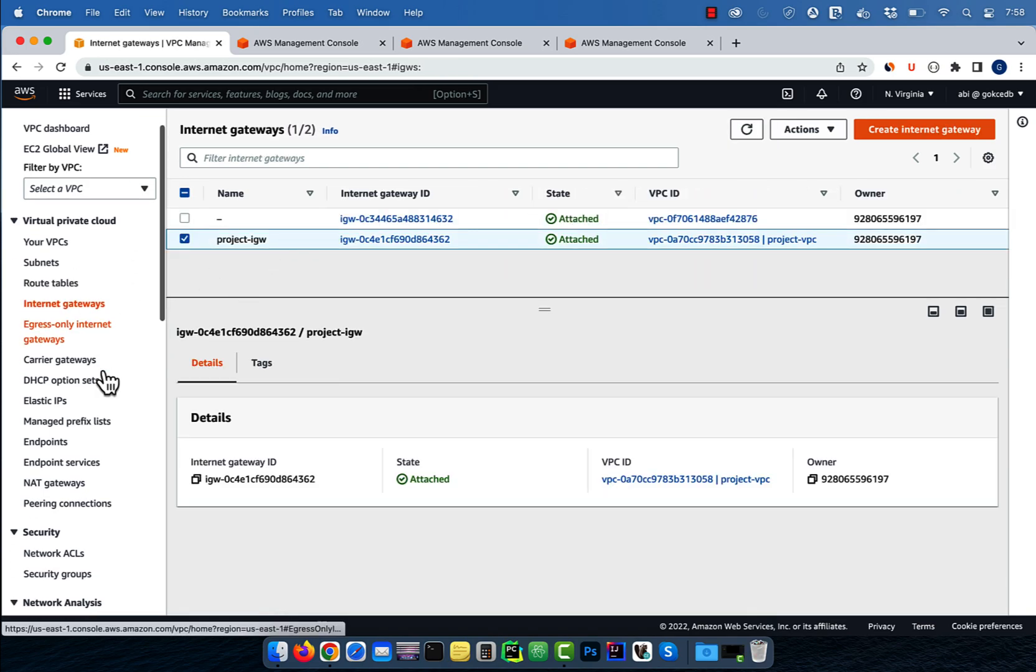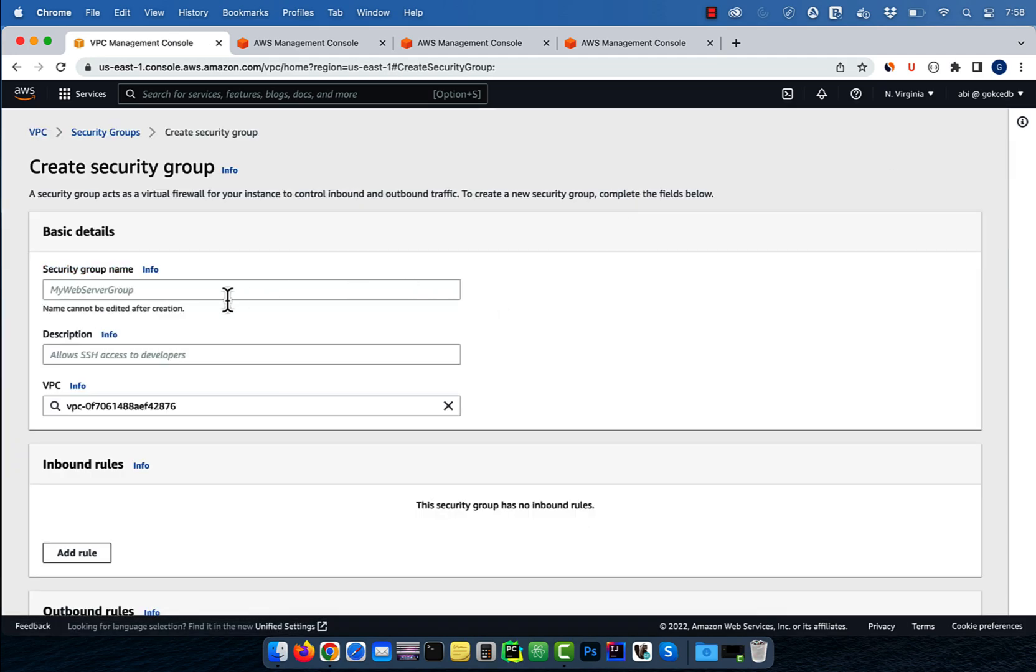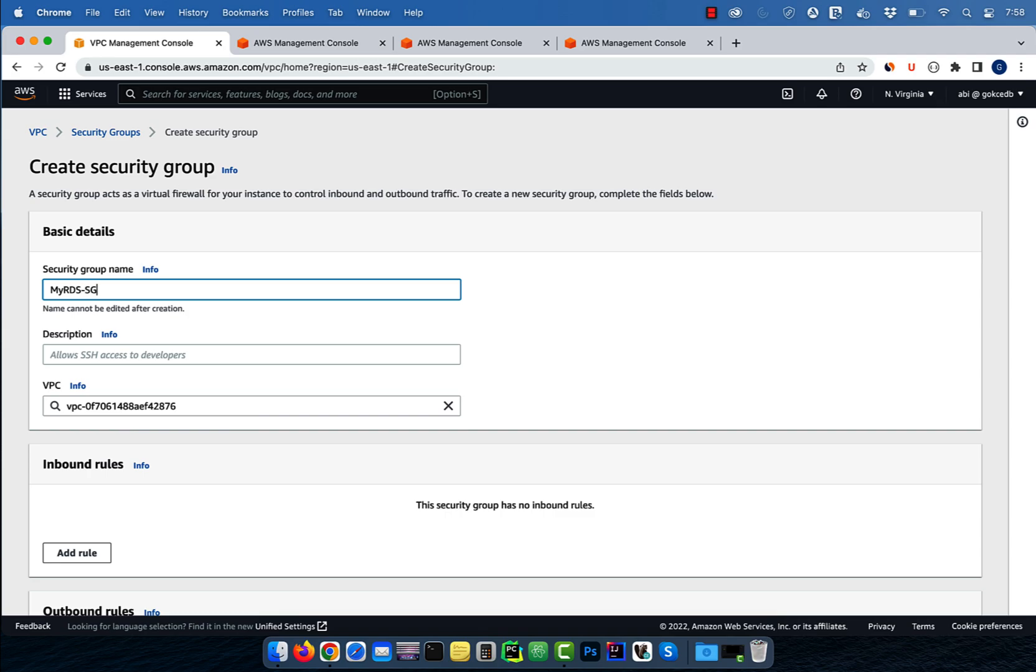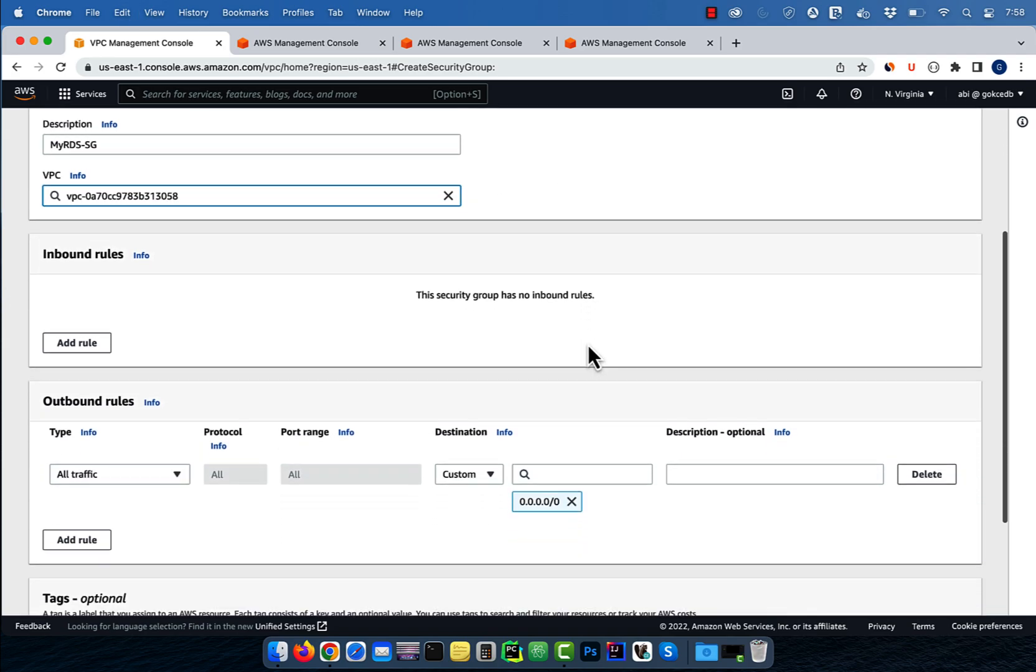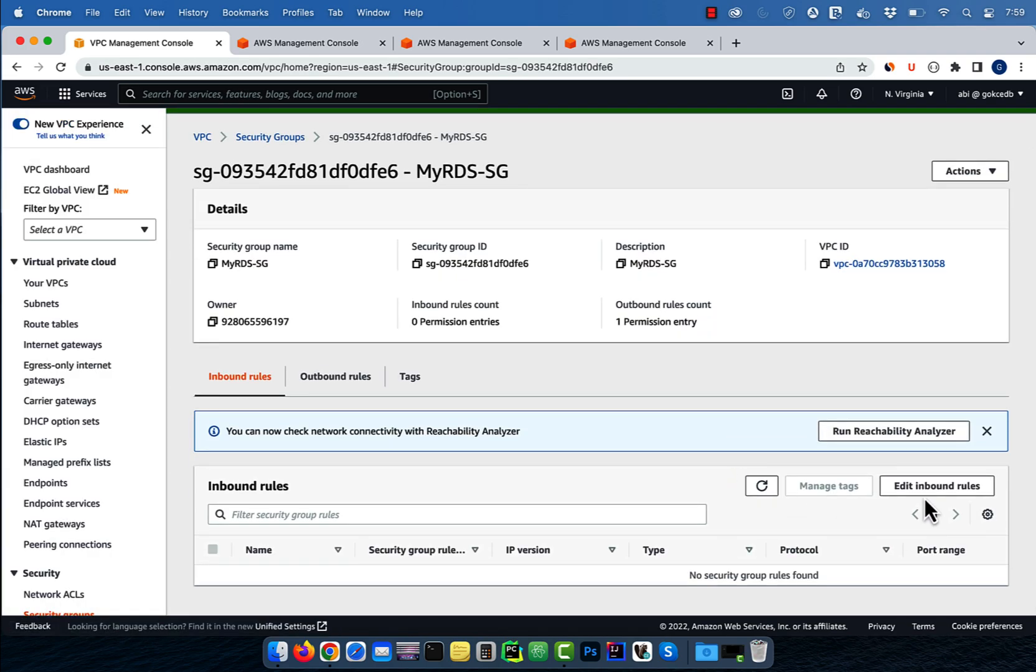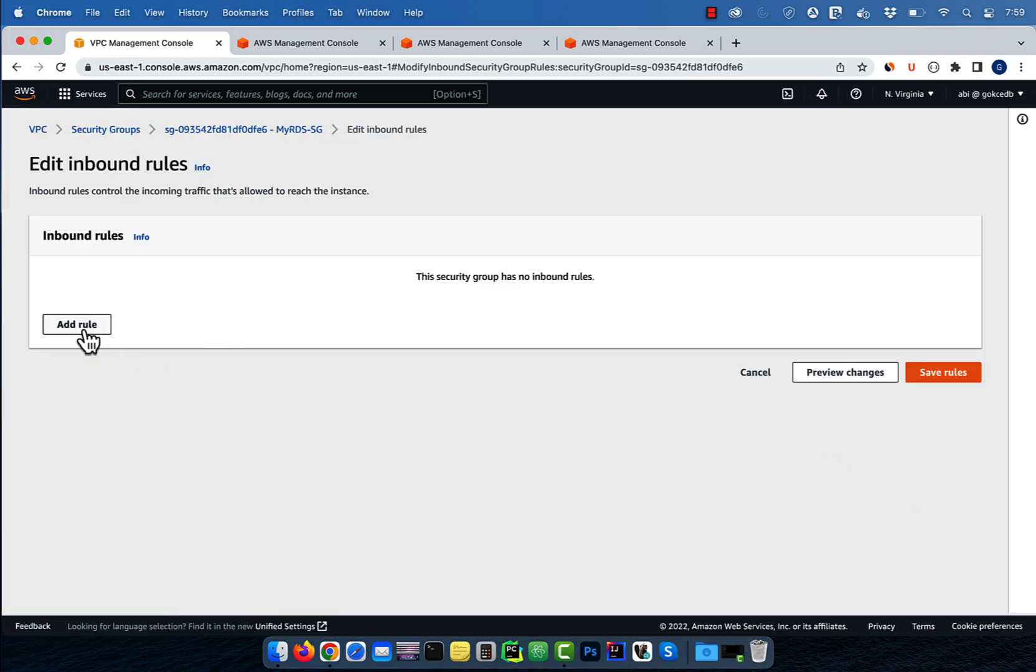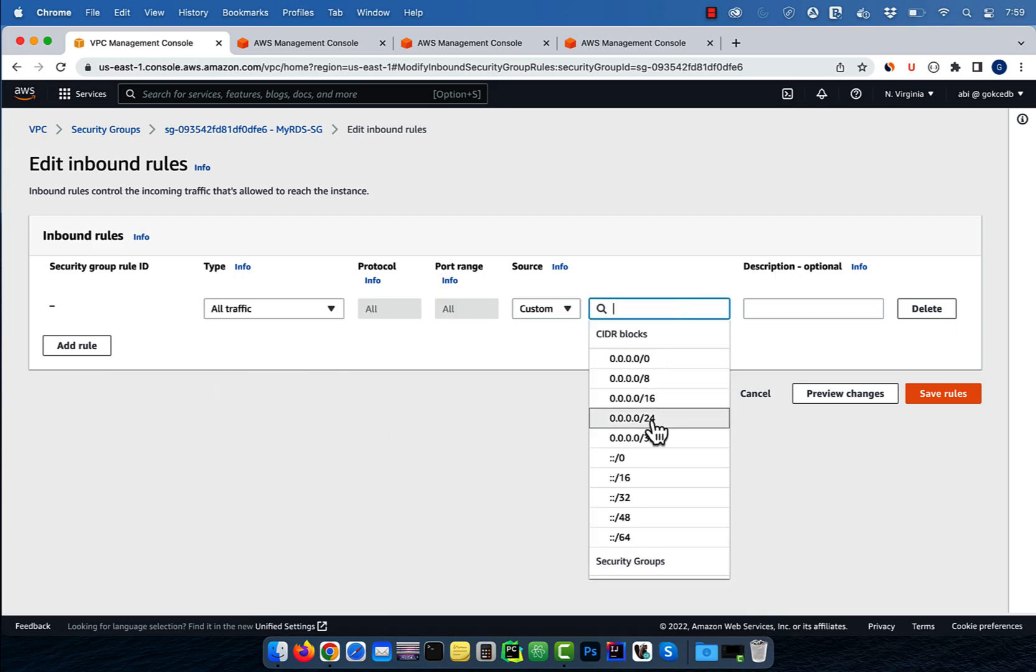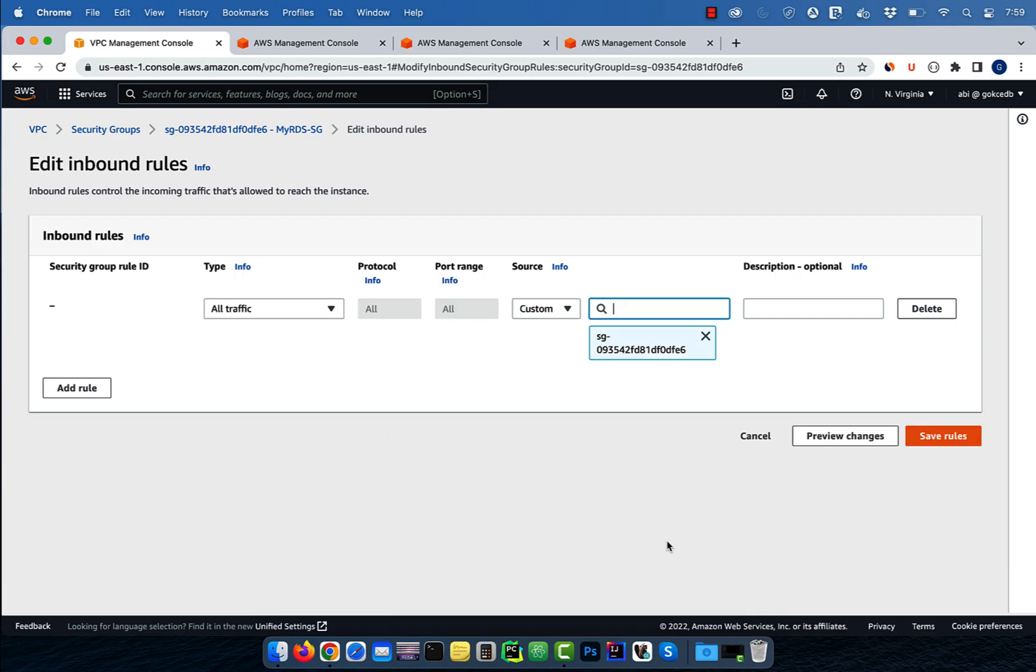Click on security groups, then hit create. Give your security group a name, description, select the project VPC, then hit create. Edit the inbound rules and add a rule for all traffic coming from within this security group. Then hit save.